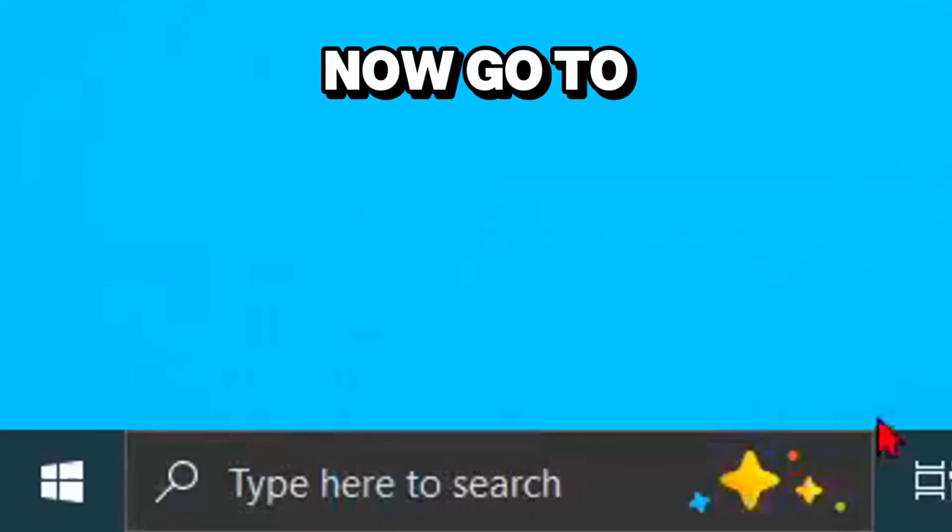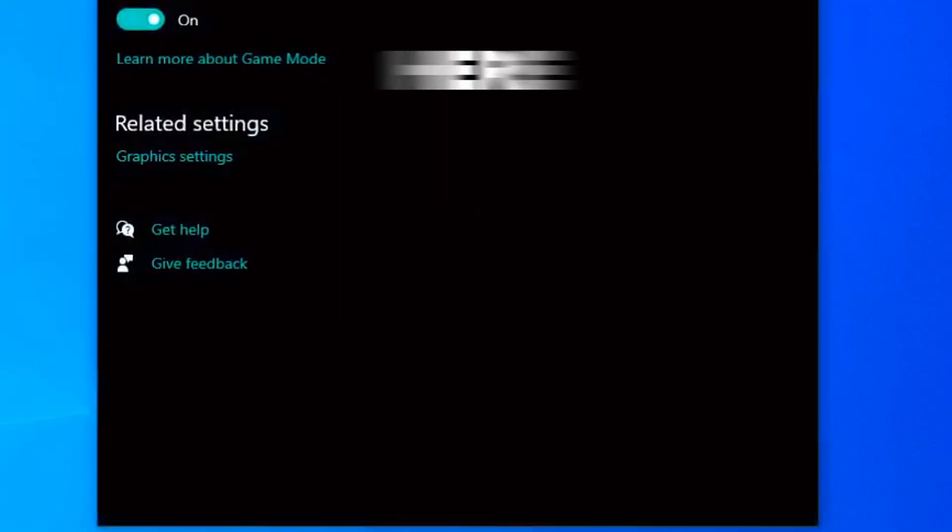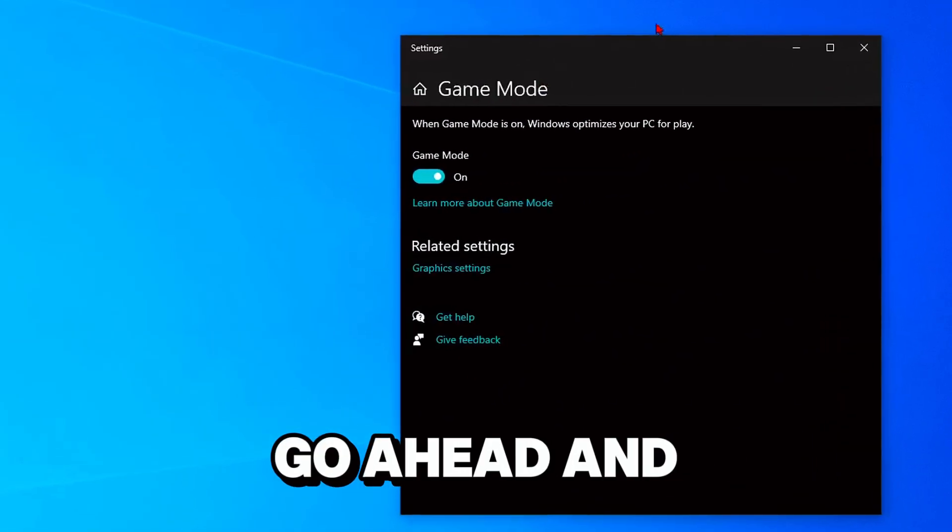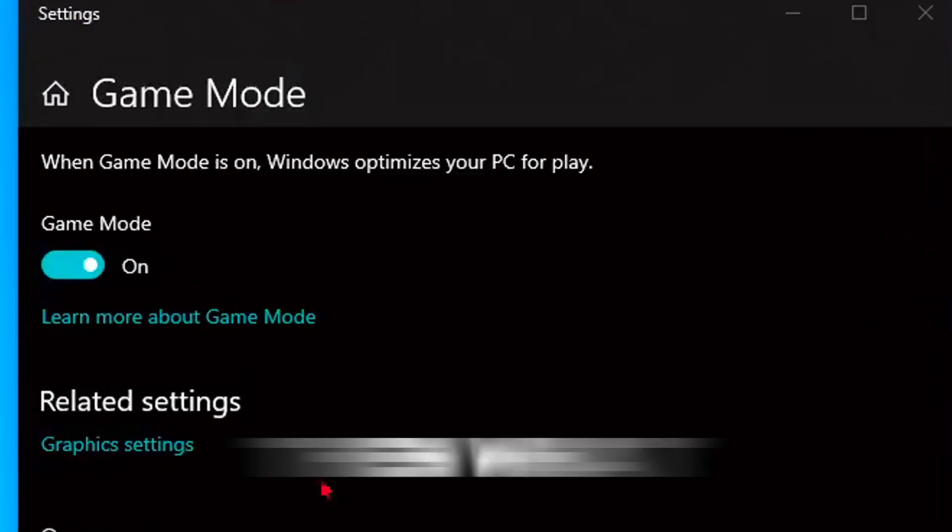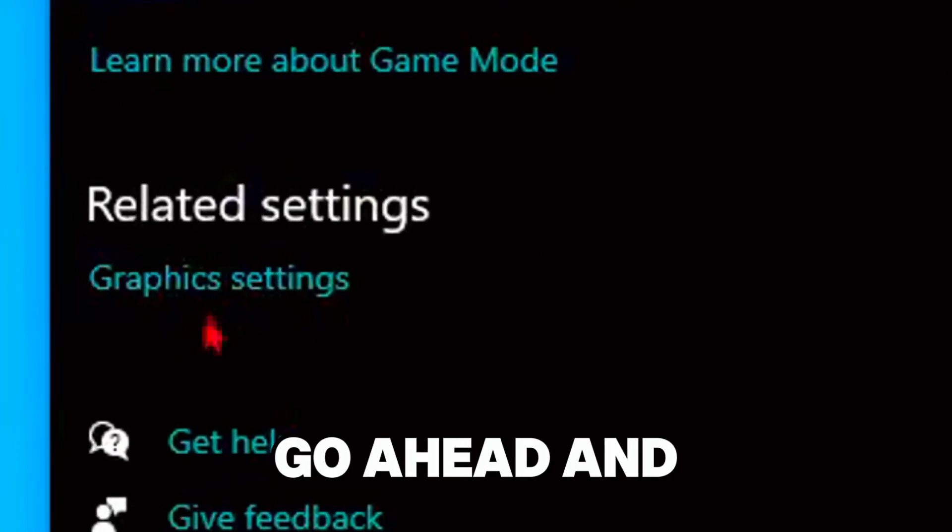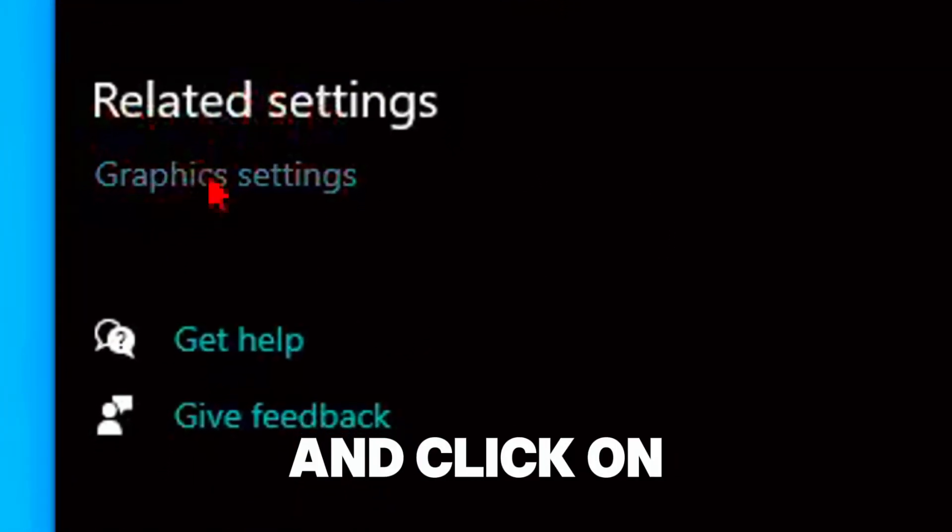Now go to your search bar again and type game mode settings. You'll get this dropdown menu. What you want to do is go to related settings and click on graphics settings.